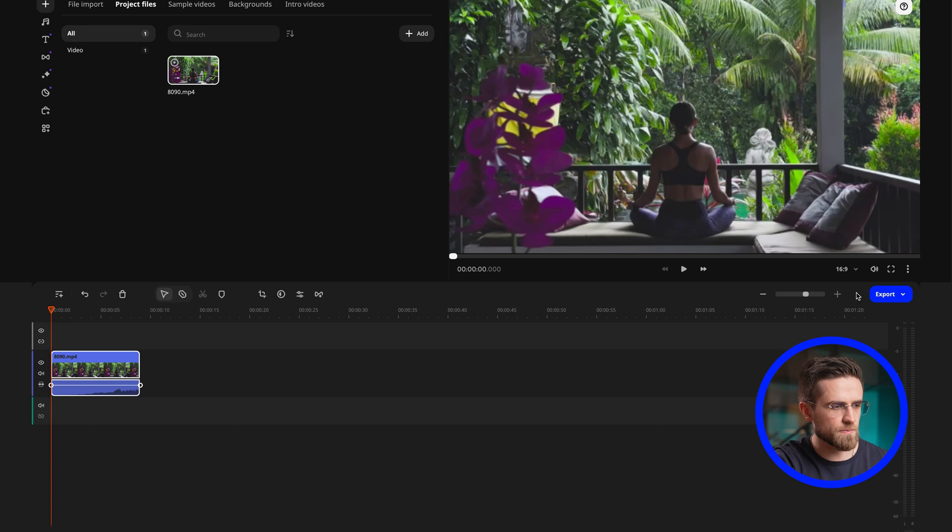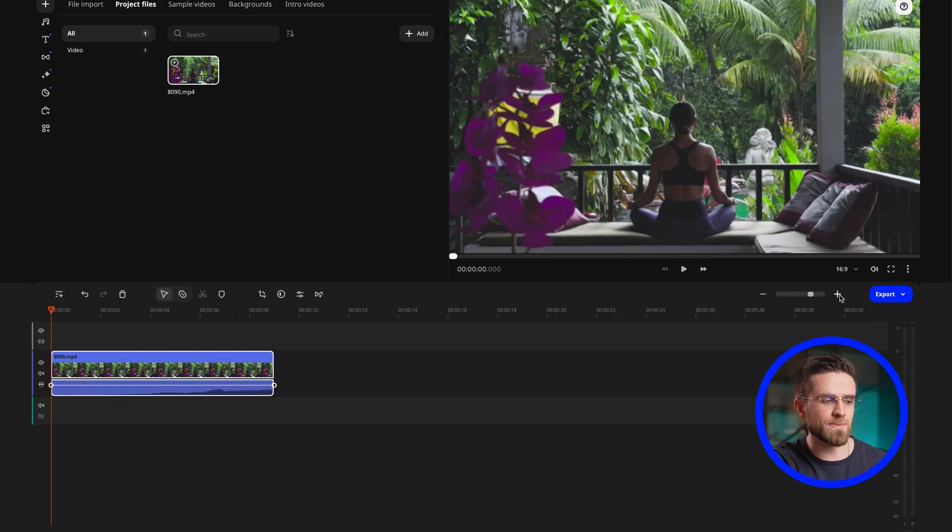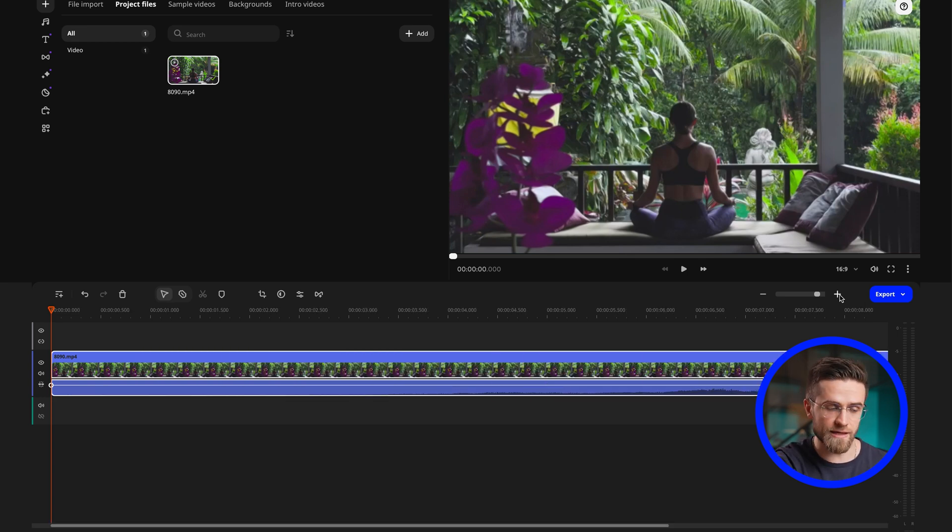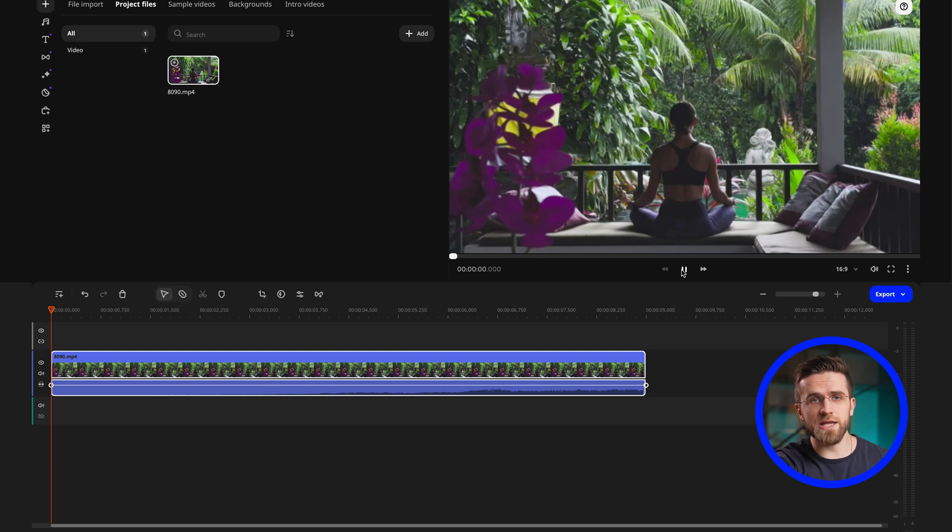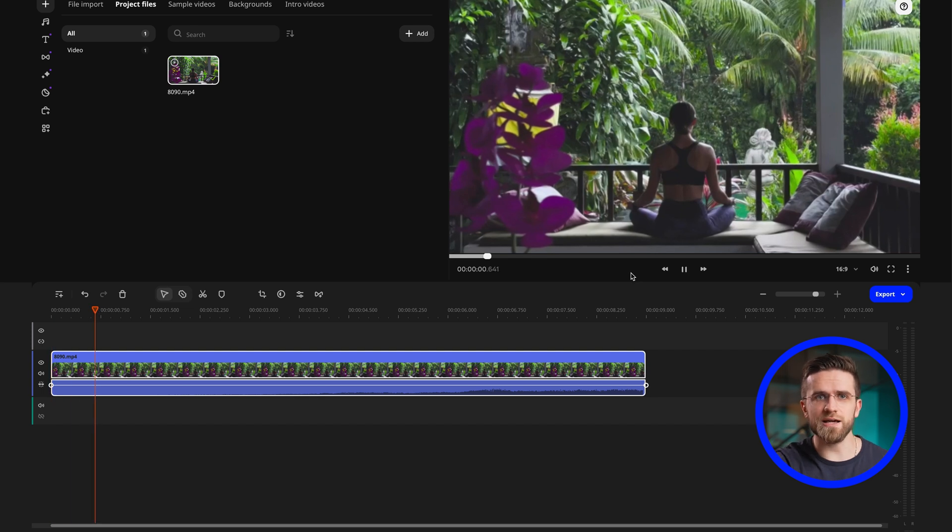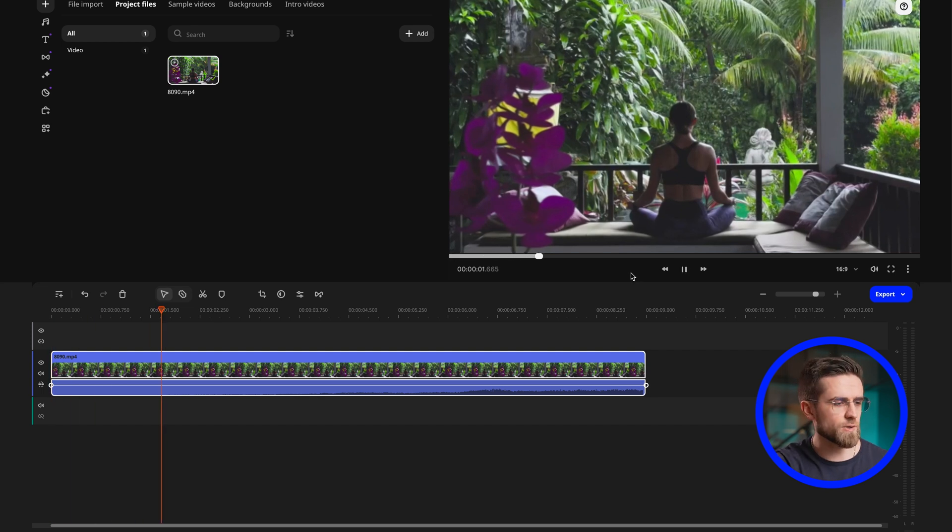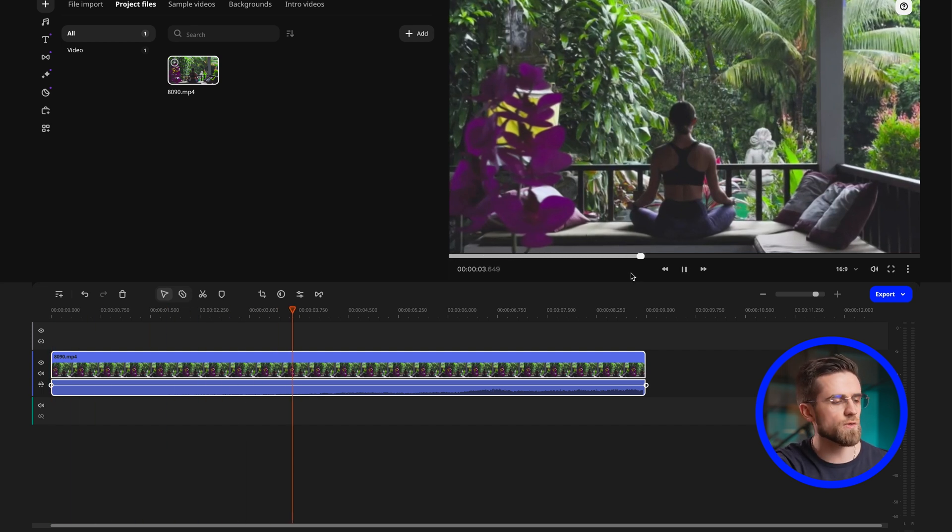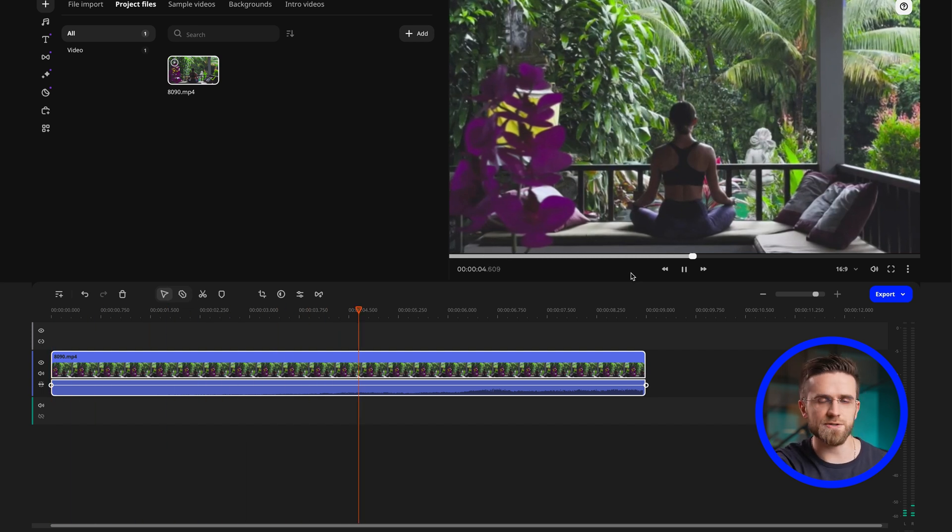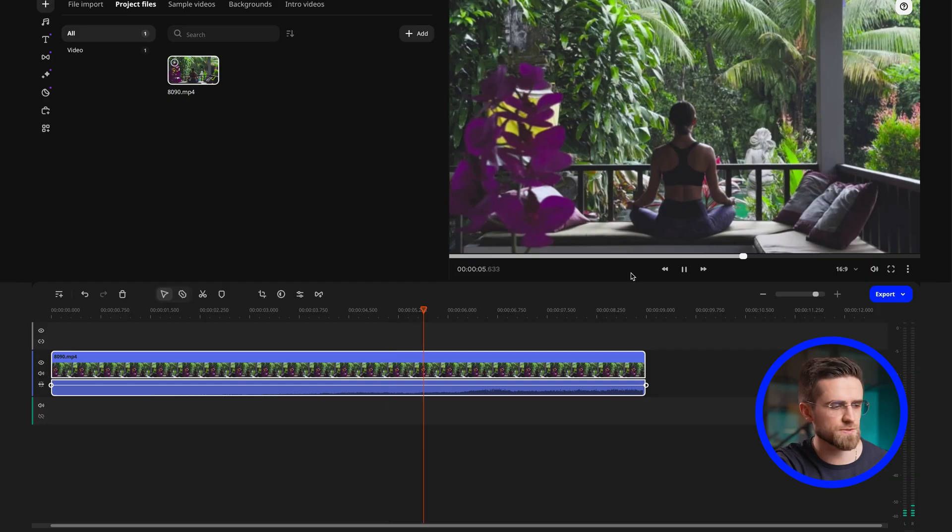In the top right corner, adjust the timeline zoom level depending on the length of your file, so it's comfortable to work with. My video is only a few seconds long, so I will zoom in almost all the way to better see all the details.